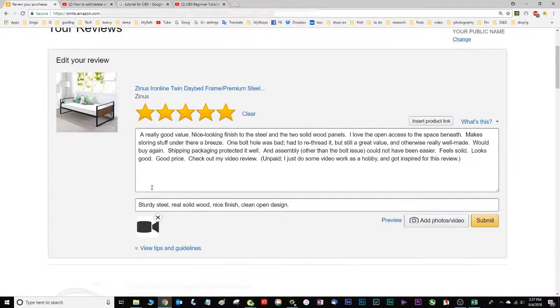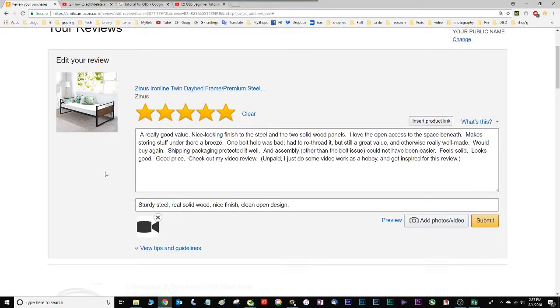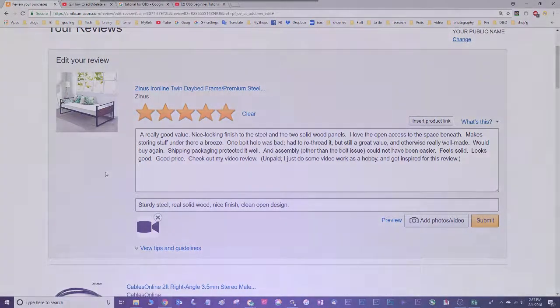That will open right up and it's just the standard edit page. So you make your changes, click submit, and you're done.